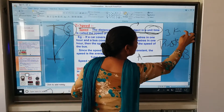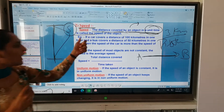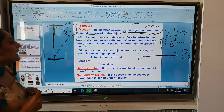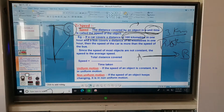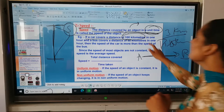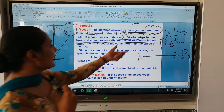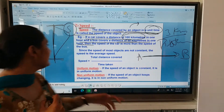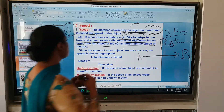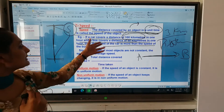For example, if a car covers 3 km in 1 unit of time, the speed is 3 by 1. The distance covered by an object in a unit time is called the speed of the object. If a car covers a distance of 100 km in 1 hour, and a bus covers a distance of 50 km in 1 hour, then the speed of the car is more than the speed of the bus.